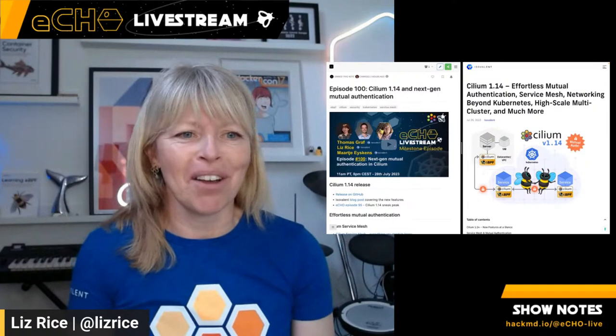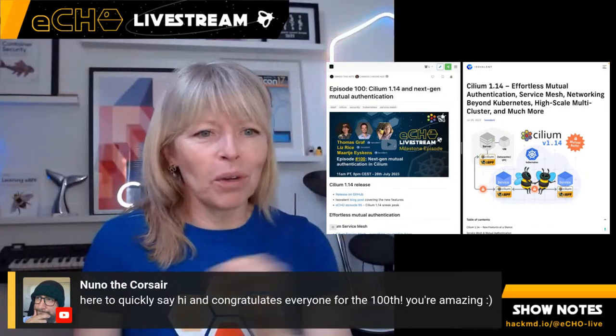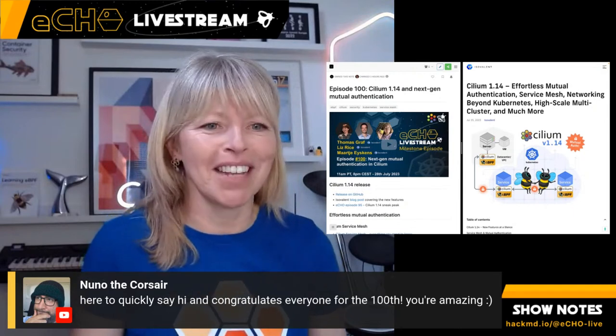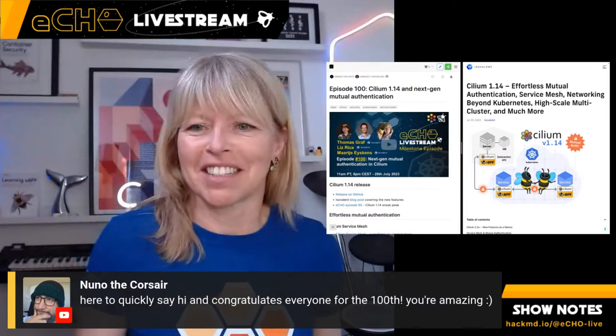Hello and welcome to a very special celebration episode of the EBPF and Cilium Office Hours, because this is the 100th episode of Echo. I'm delighted that you're here with us. If you're watching live, don't forget to say hello. We always love to hear who's watching and your questions.